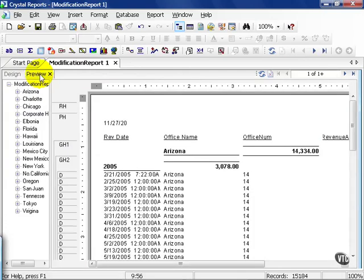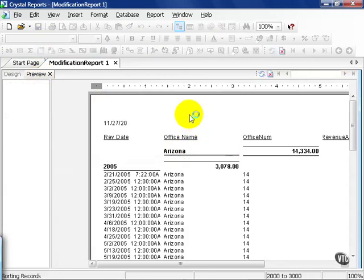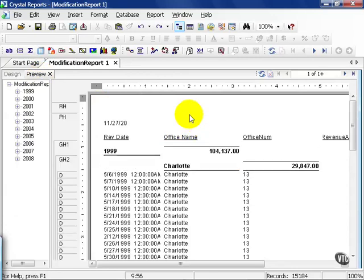We look at the preview. That's what we get. If you ever make a mistake, simple Control Z or go to the file menu and undo and you can undo what you did.